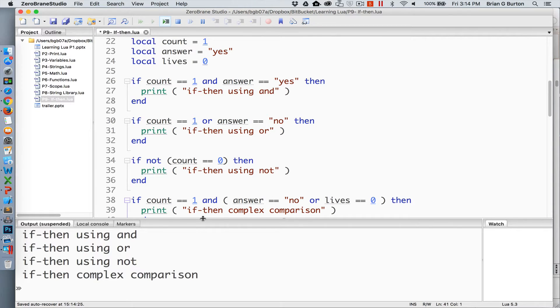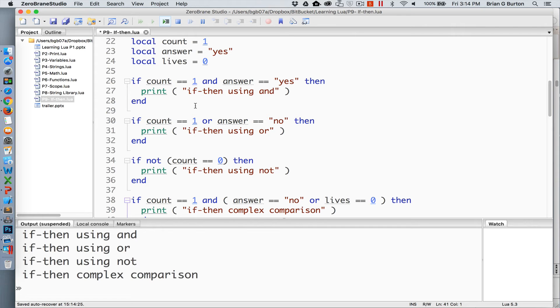So if we take into account our checking for our comparison operators and using the keywords and, or, and not, let's see how those would be used in a typical if-then structure. In all evaluations for if-then, the software is checking to see if this is a true or false condition, and that's all that's being evaluated. When we utilize and, or, and the keyword not, we are specifically telling the software that it must meet the false or true condition for more than one situation.